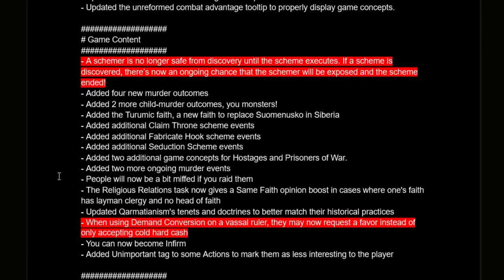A schemer is no longer safe from discovery until the scheme executes — if a scheme is discovered, there's now an ongoing chance the schemer will be exposed and the scheme ended. This is a good change since you at least have an option of finding out someone's planning to murder you and can try to imprison them. This will also incentivize bribing people to join your scheme to keep secrecy high. When using demand conversion on a vassal, they may now request a favor instead of only accepting gold, which allows conversion even if you're low on cash, though vassals will get hooks on you.